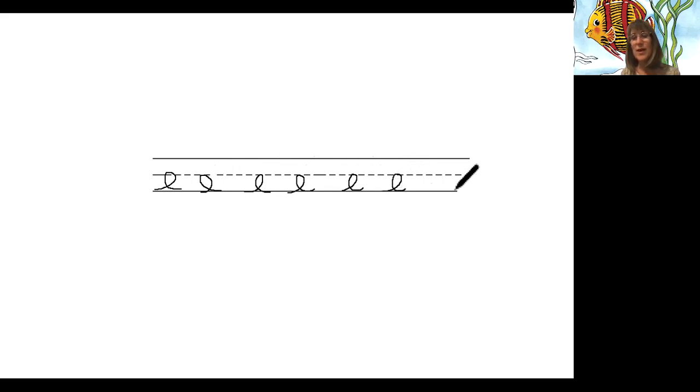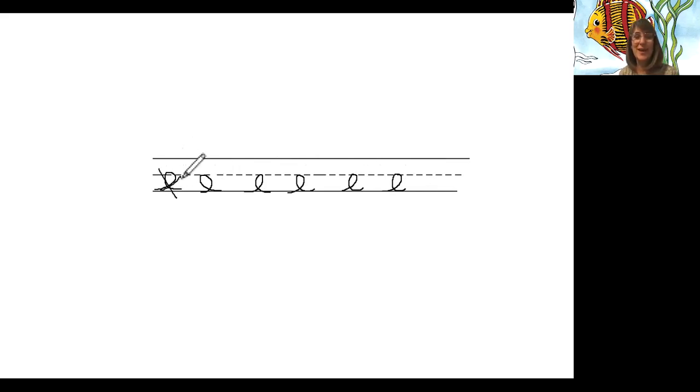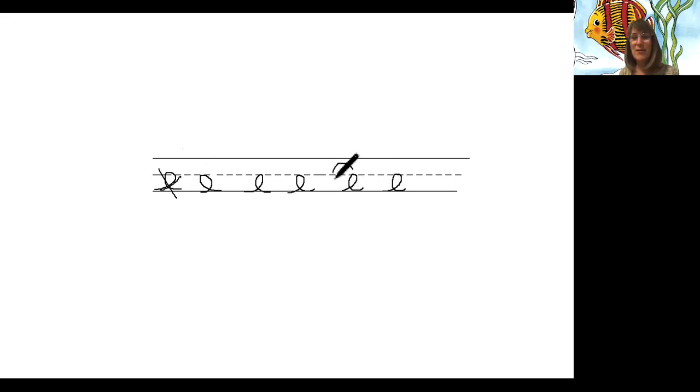Okay, so practice some E's. If they don't look as good as this one, then erase and try again. If they look as good as this one, then put a heart around it and say that was my very best one.